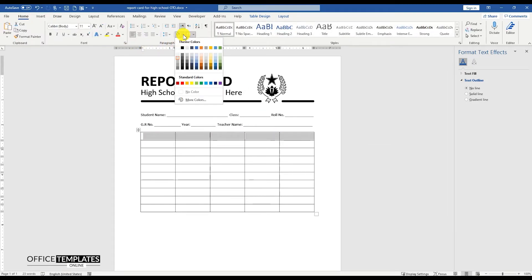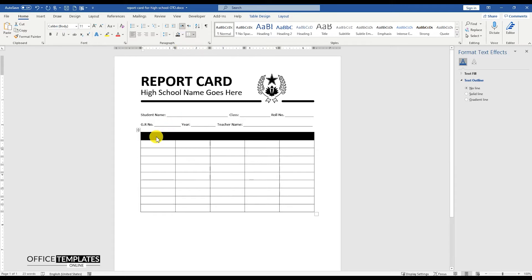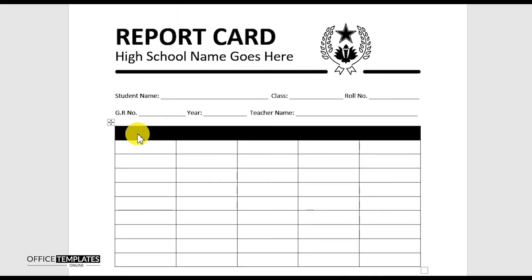Select the top row and change the background color to black. Add the headings for this table as Subject, Total Marks, Marks Obtained, Grade, and Class Grade.